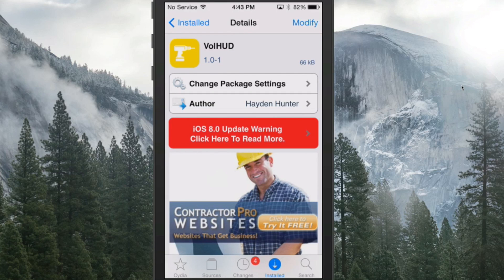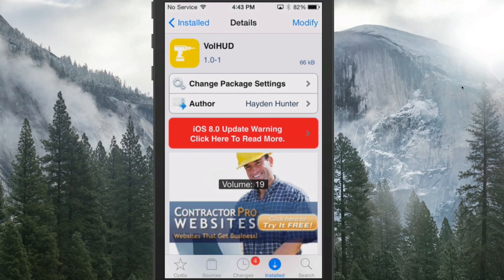Hey YouTube, it's Mitch at iPhoneCaptain.com. Today we're going to be doing the top 30 free Cydia tweaks for September. These were free tweaks that came out in the month of September, and there may be a couple in here from just early October. Keep in mind this isn't a review of these, only just me showing you what they are, so we're going to run through them pretty fast so the video doesn't get too long.